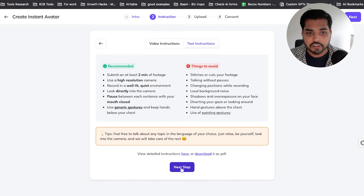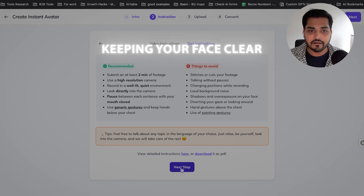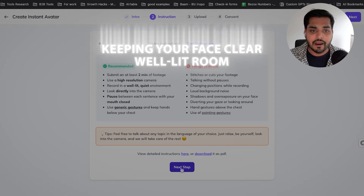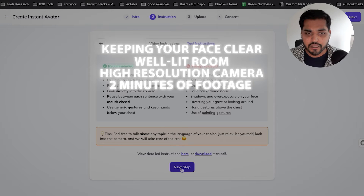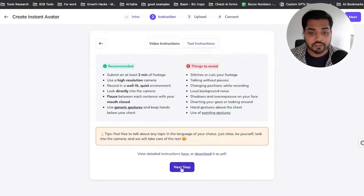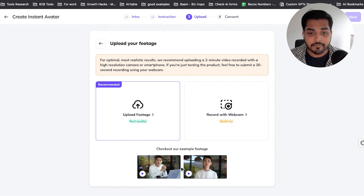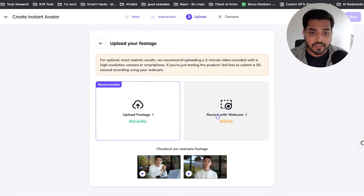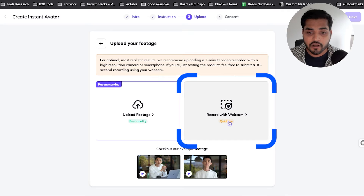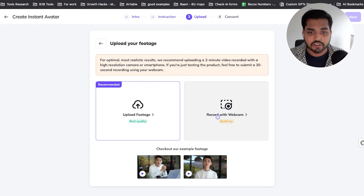Some of the recommendations are pretty obvious — keeping your face clear, a well-lit room, high resolution camera, two minutes of footage, and all that. Click next step. You have an option to either upload an existing video or turn on your camera and record for about 30 seconds, just freestyle or talk on any topic, and then train the model using that content.